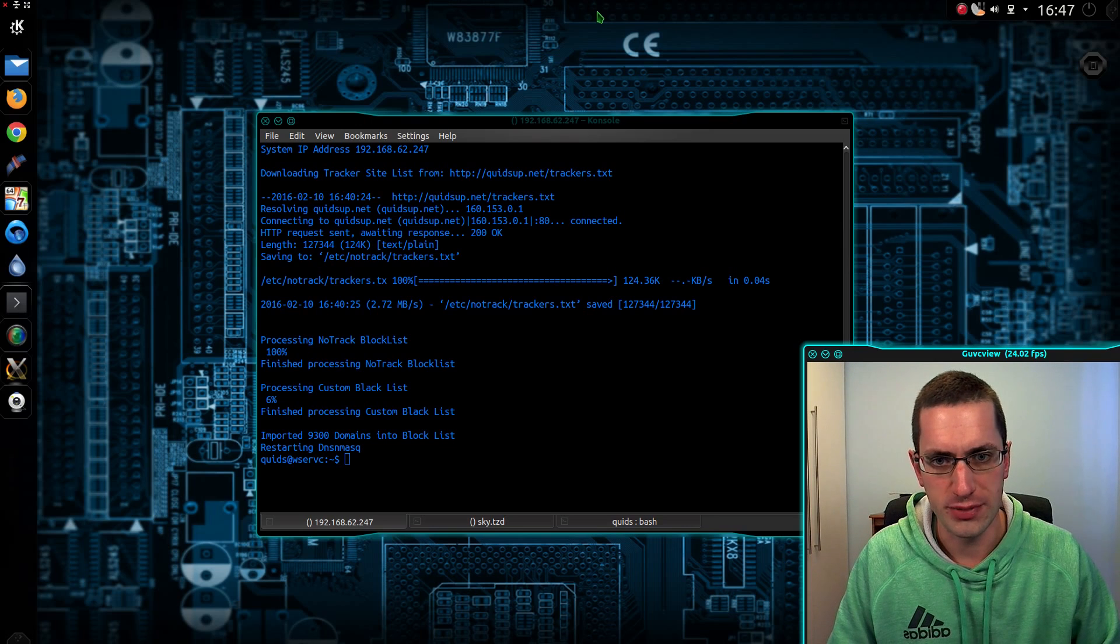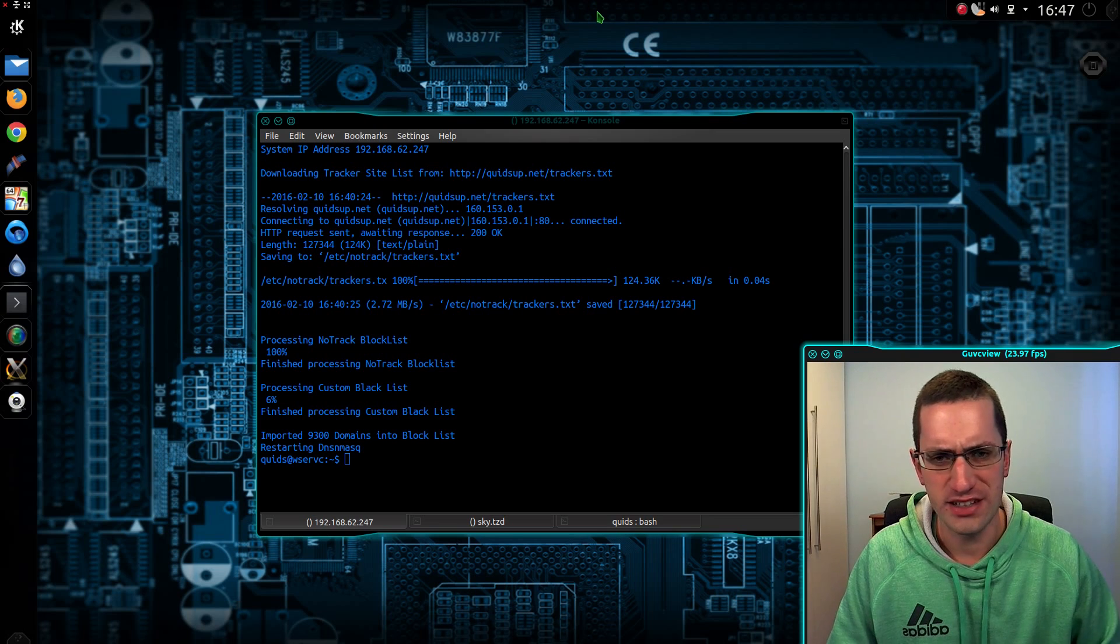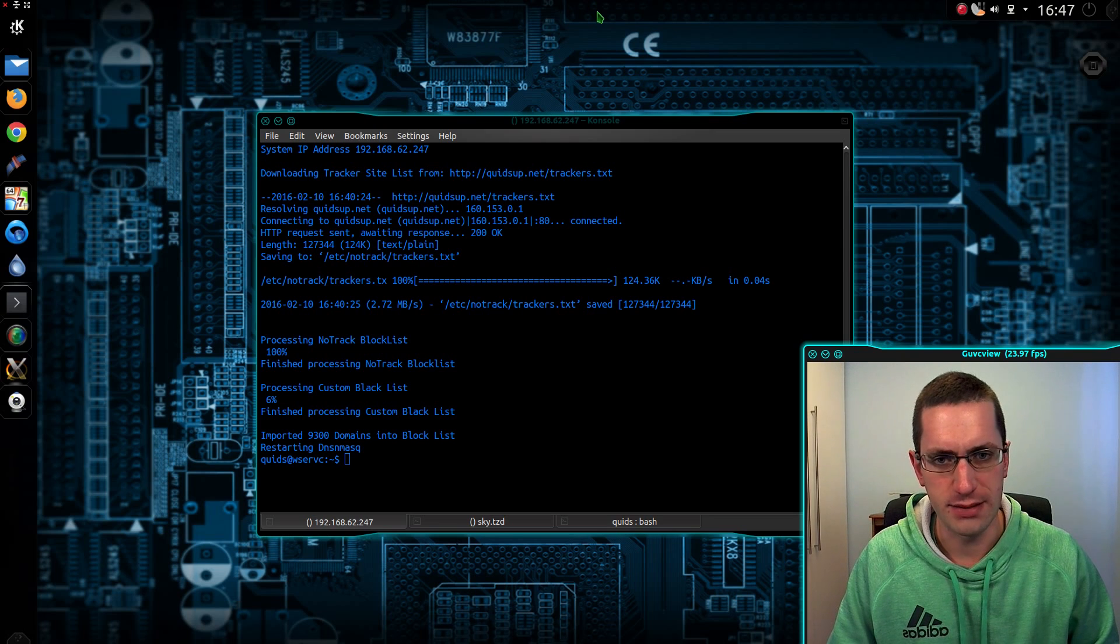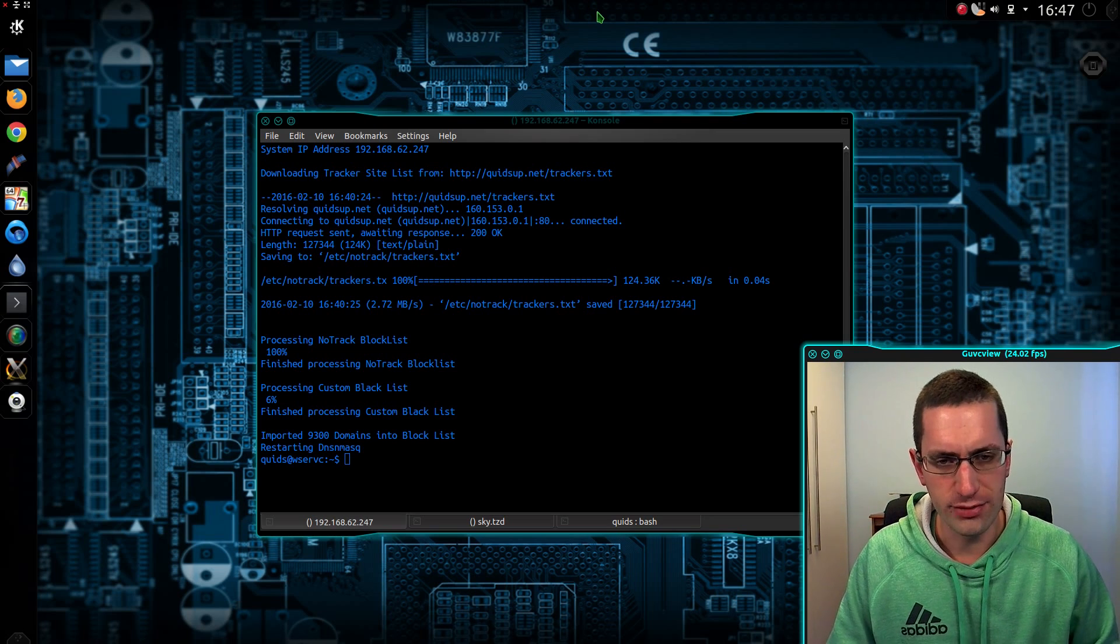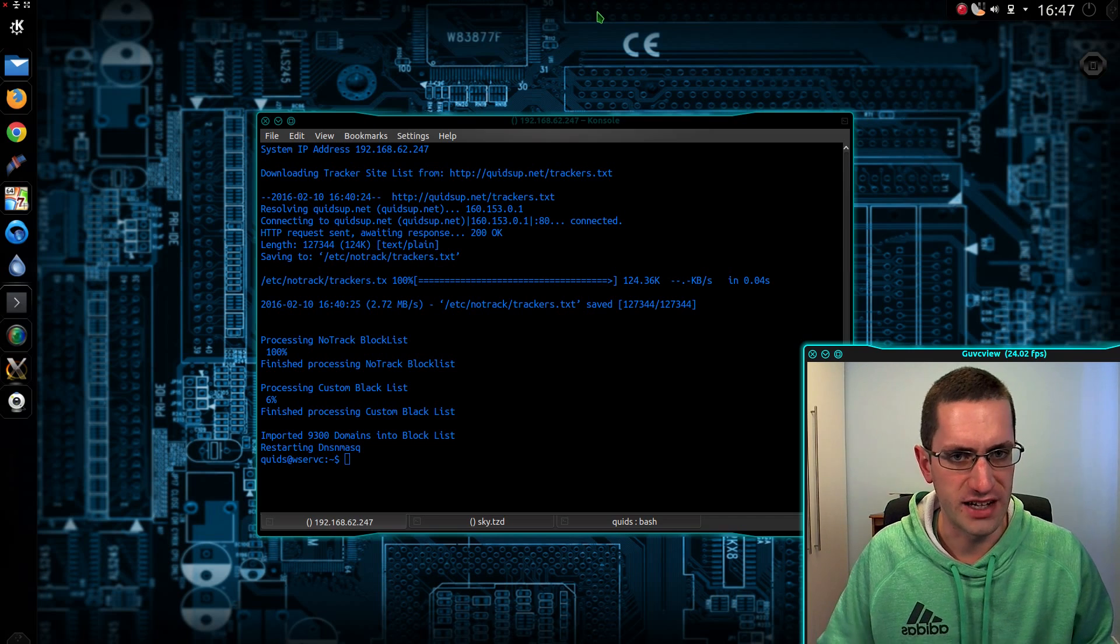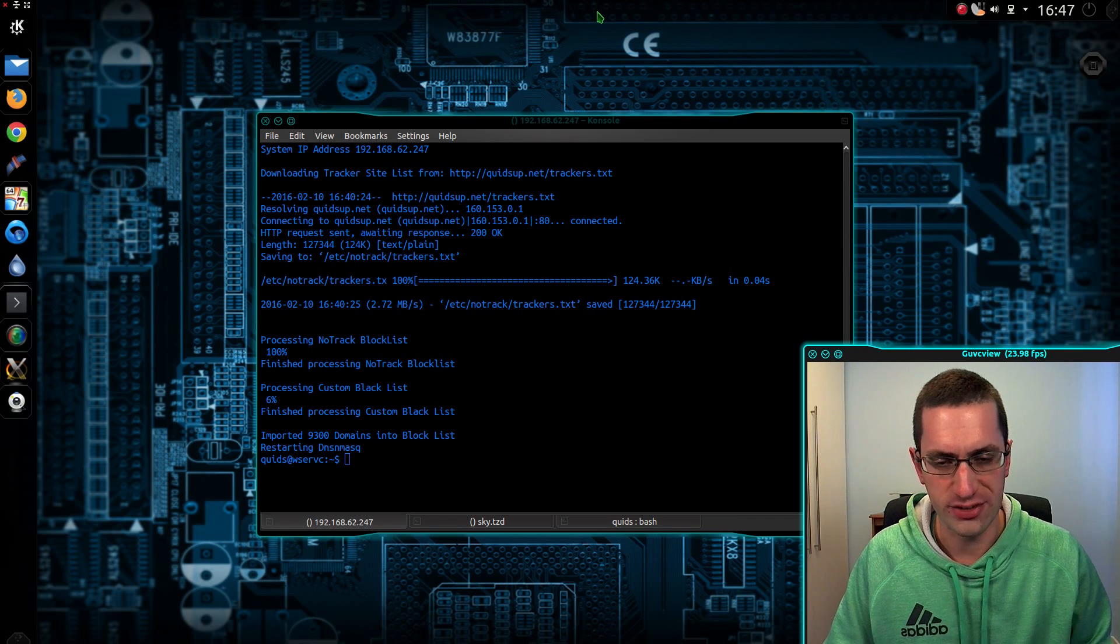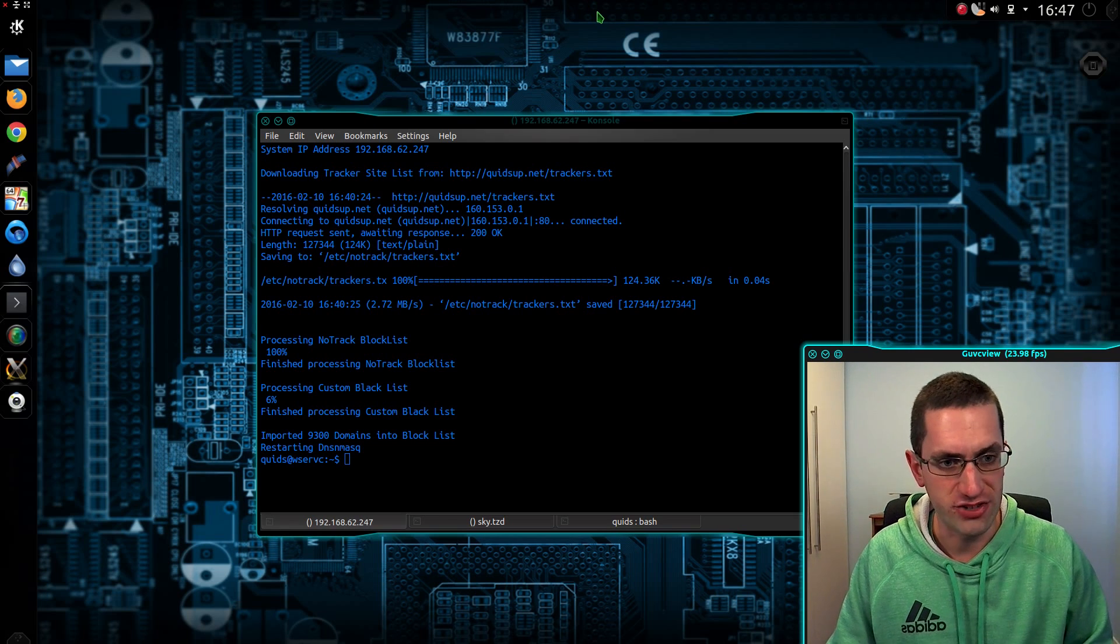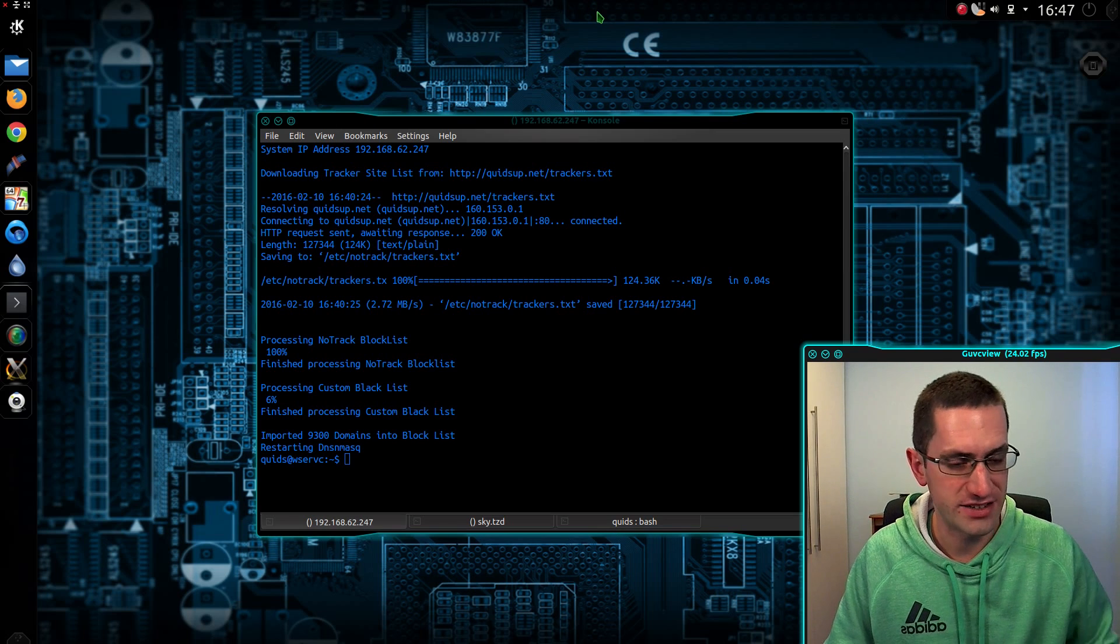In this Linux tutorial video I'll be showing you how to set up DHCP within DNSMask. Now DNSMask is the domain name server I've opted to use for NodeTrack. So what DHCP does is allocate all your systems on your network with an IP address and it also tells them how to get out to the internet.